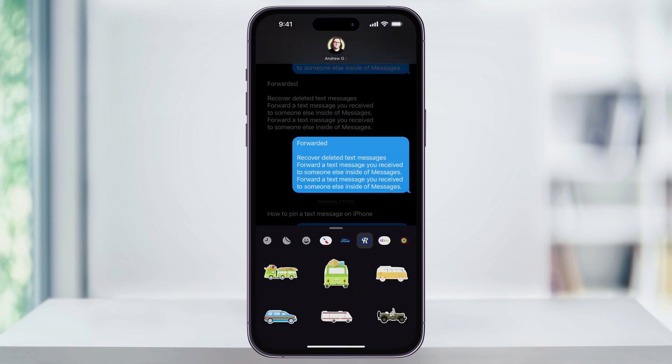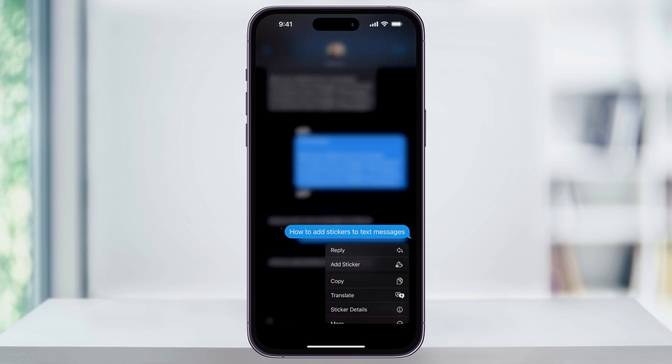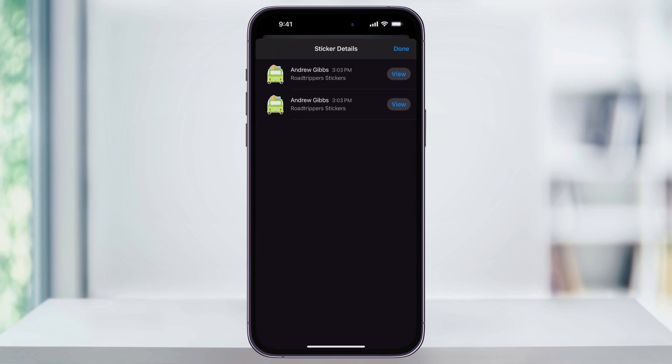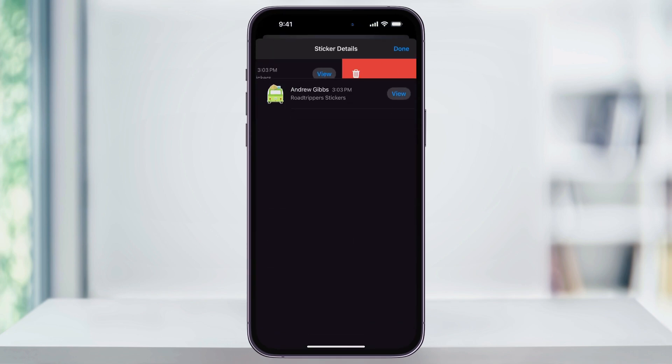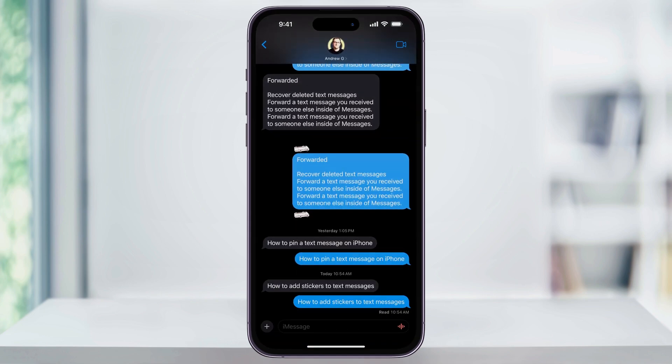After that, the same sticker menu is going to appear like before, where you can look through and add one to that specific message. You can also remove a sticker that you've added by pressing and holding on the message that has one, selecting Sticker Details, and then swiping to the left and hitting the trash can on it. After you do that, it'll remove the sticker from the message.